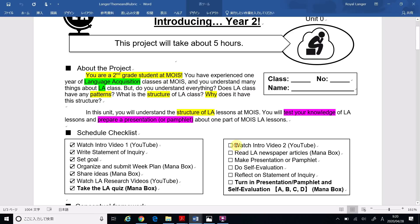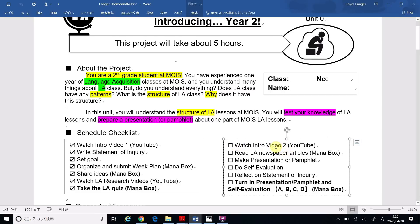The first part says: Watch Intro Video 2 on YouTube — that's this video. Good job! So the first thing we need to do is to choose a topic. You will turn in a presentation or a pamphlet. Remember, you can use a computer to do the presentation, or you can use paper to do the pamphlet. Either one is okay.